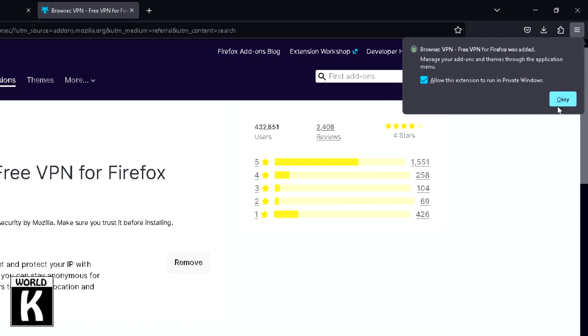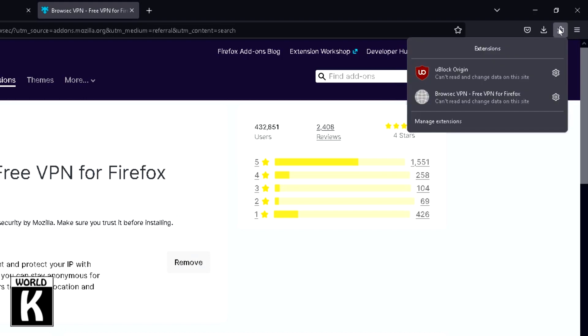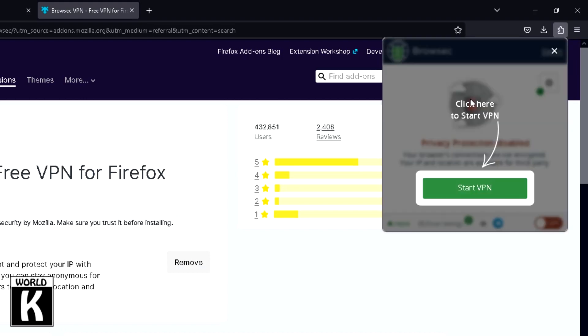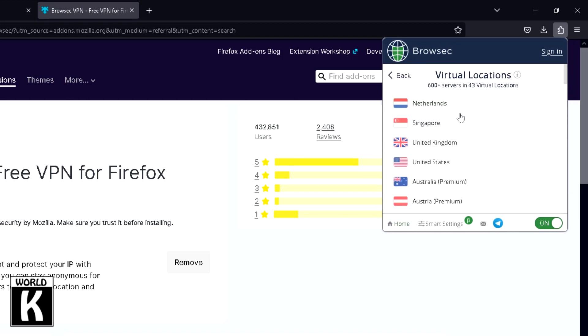And after that, just click on here, and then you'll see Browser VPN is installed. Just click on it and click on Start VPN. Now you can change it - four countries are allowed. Just click on United Kingdom.